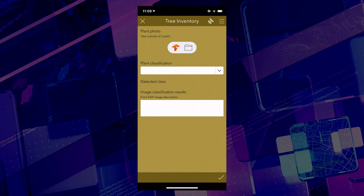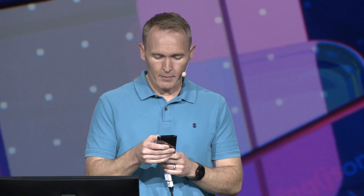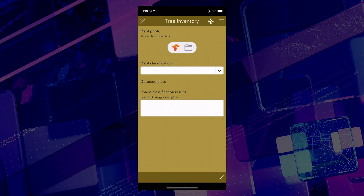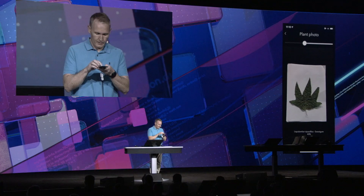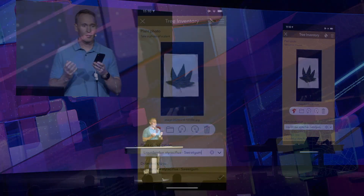I have a tree inventory app — it's a customized version of Survey123 with a TensorFlow add-in. As you saw earlier this morning, we used ArcGIS Learn to train a model to detect trees based on their leaves. So instead of selecting a tree from a long drop-down list, I can simply use the camera on my phone and take a picture of a leaf, and the model will automatically detect what kind of tree it is. In this case, it's a sweet gum tree. This is a simple example, but it shows the power of using a machine learning model on a mobile device. You can create your own models with ArcGIS Learn, and then automate processes and bring intelligence into your own apps with AppStudio for ArcGIS.